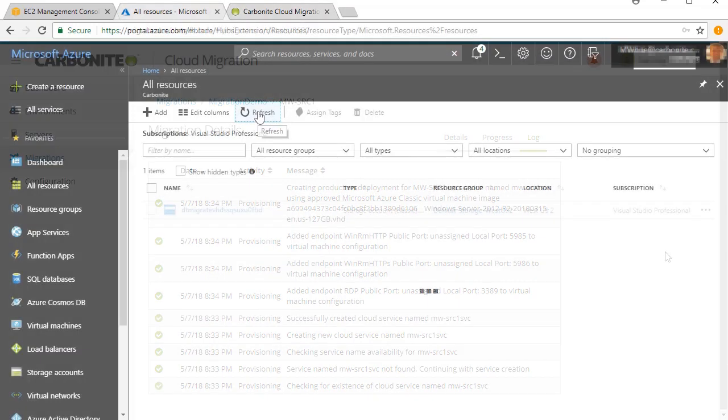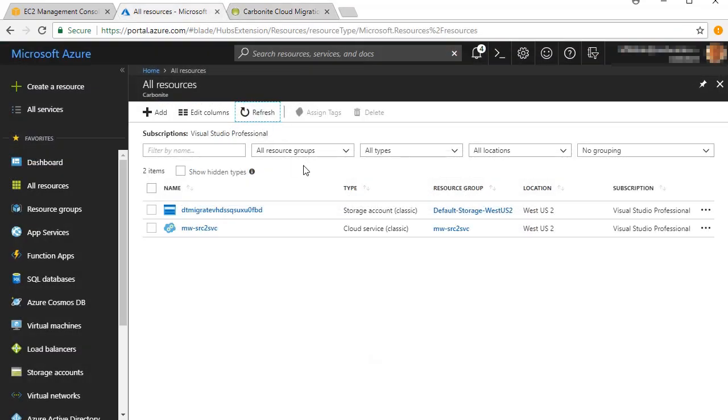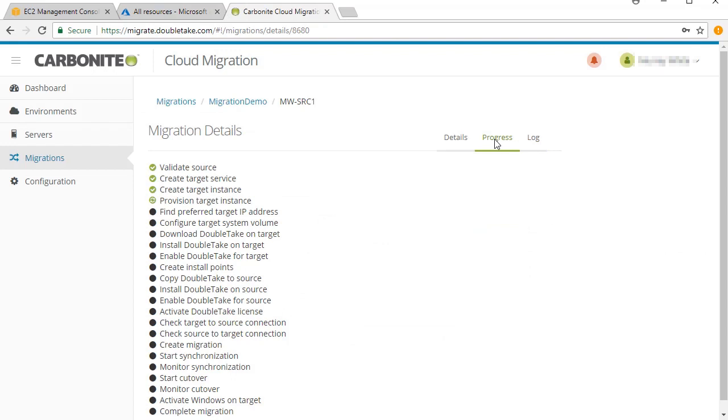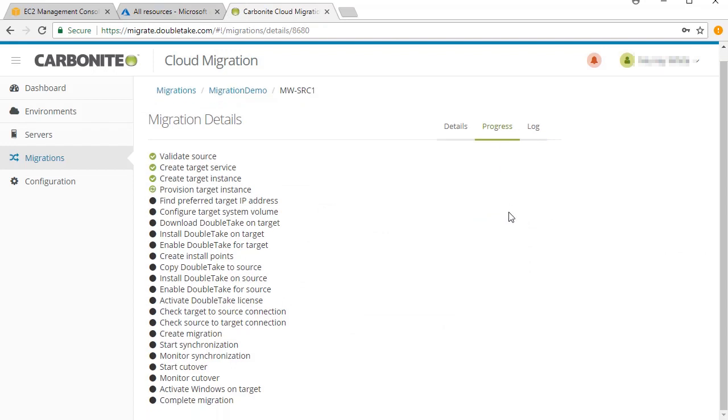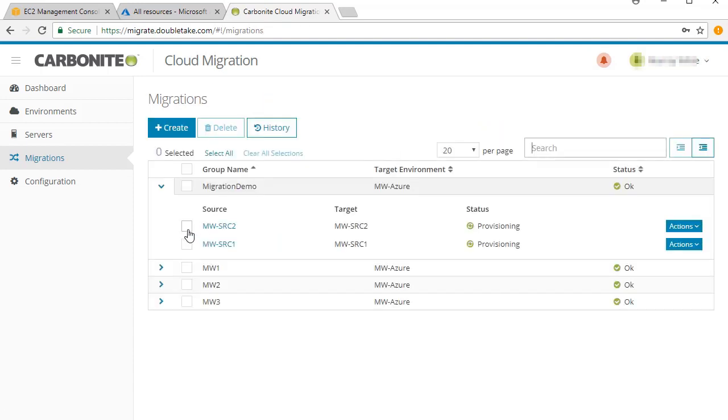Back in Azure, you can see the resources starting to be built. You can also monitor this activity on the Carbonite Migration Details page under the Progress tab. Each machine under your group will have its own activity log.